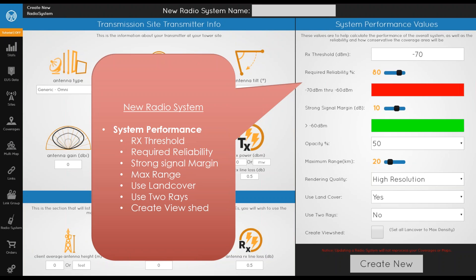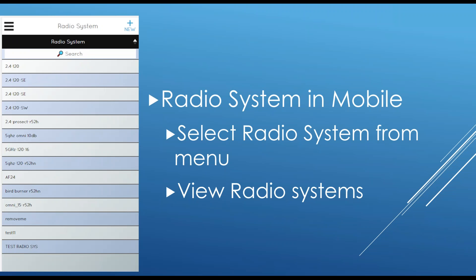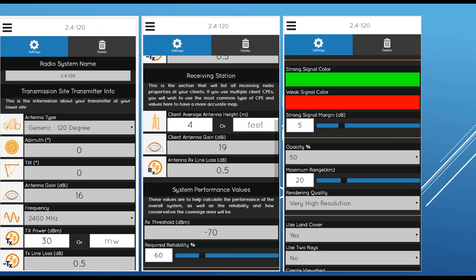It's important to set your maximum range. You have rendering quality, and a checkbox for whether to use land cover data. If your system supports two-ray propagation — which accounts for radio signals bouncing off buildings — you can enable it, though most Wi-Fi based systems do not use two-ray. You also have a checkbox to create view sheds, which sets the density of all land cover to maximum. Think of radio waves hitting trees like a brick wall, but the tree height still causes the signal to go over and cast a shadow beyond. Editing radio systems on mobile is very similar but without all the options available on the main website.